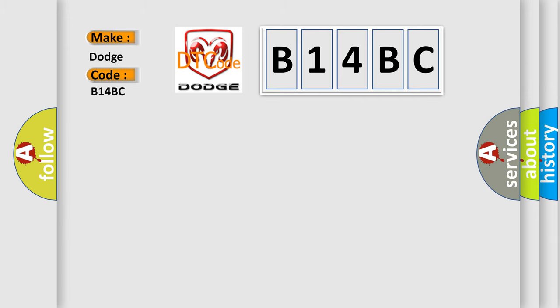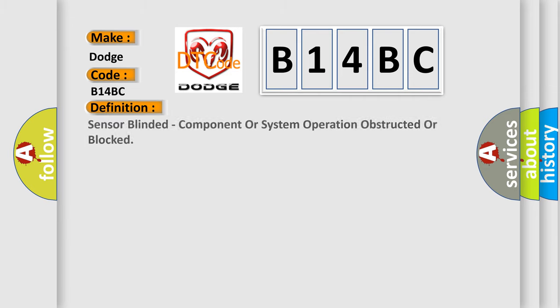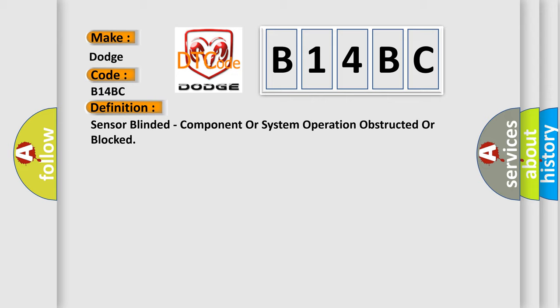The basic definition is: sensor blinded, component or system operation obstructed or blocked.